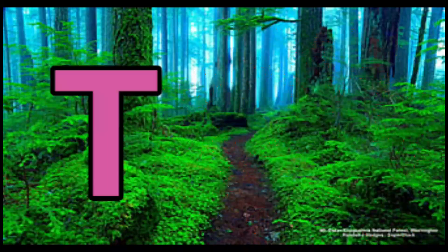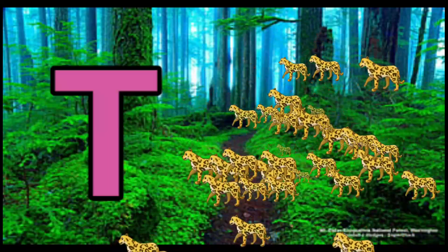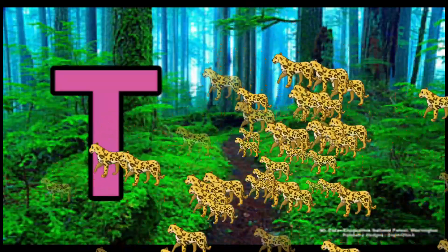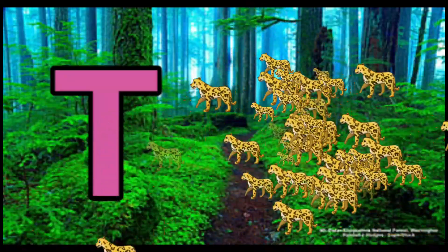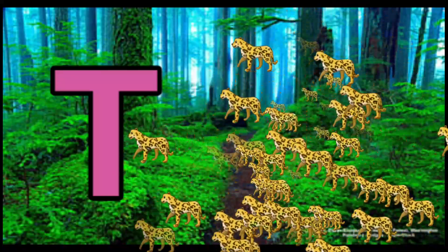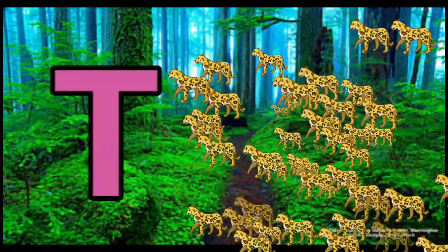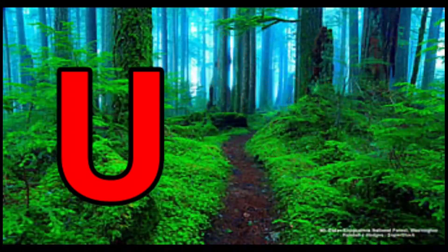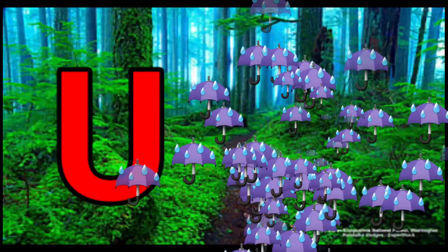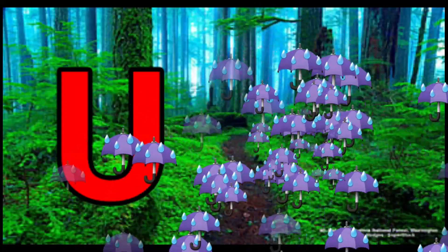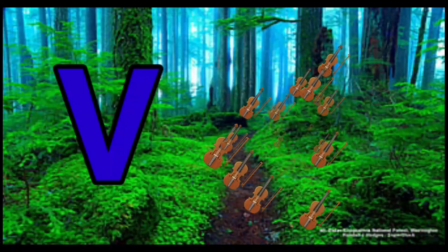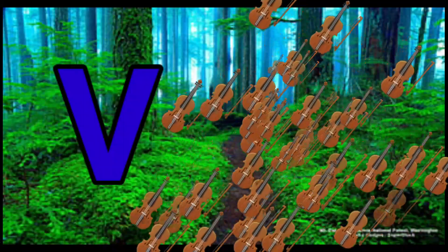T is for Toad. T-T-Toad. U is for Umbrella. Umbrella. V is for Violin.